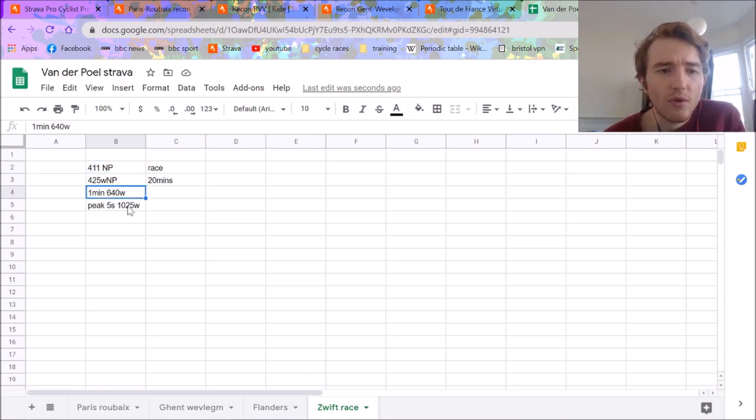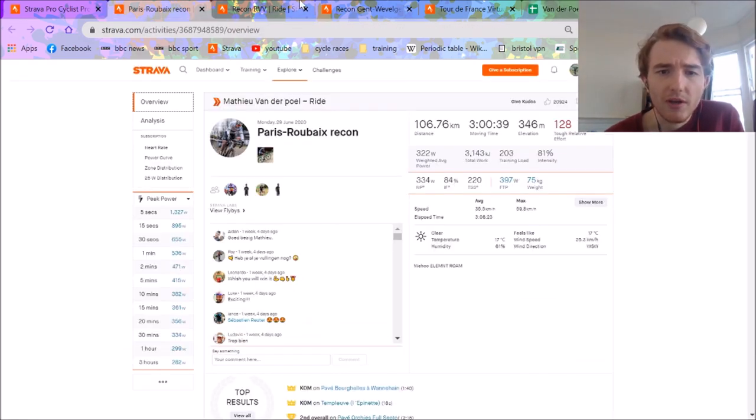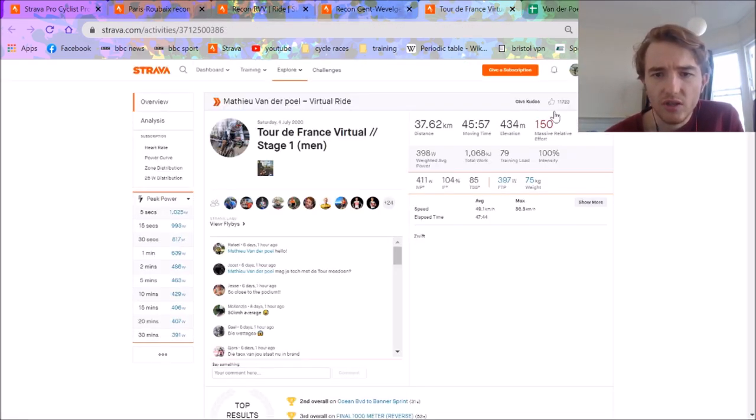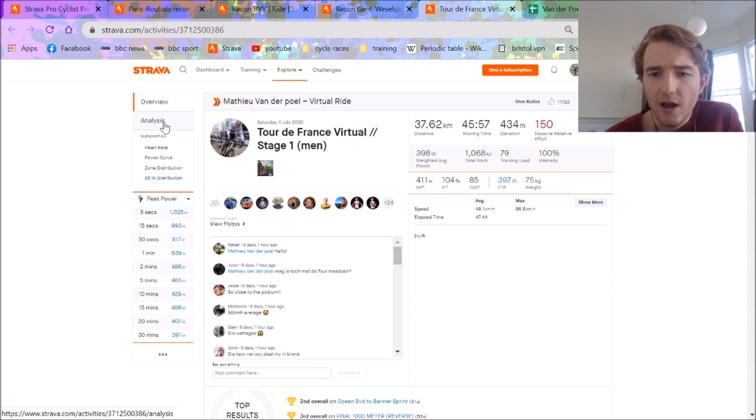Peak 1 minute 640. Peak 5 seconds 1025, which is pretty impressive on an indoor trainer. It's not going to be as high as what you can do outside.